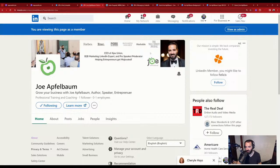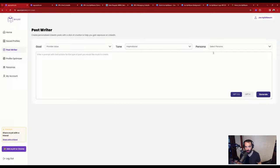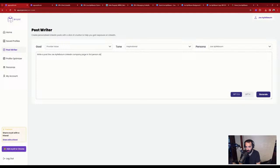Let me show you how to write a post with artificial intelligence. I'll select a persona — inspirational. I'll write: 'Write a post for the Joe Applebaum LinkedIn company page in third person about Joe Applebaum and introduce him as a speaker, author, and entrepreneur.'